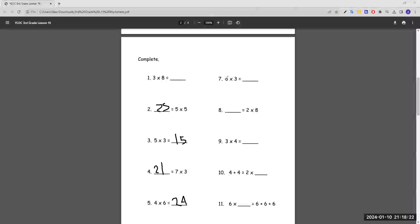Number seven: six times three equals blank — this is six plus six plus six. Six plus six is 12, plus six is 18. Number eight: eight times two equals blank, which means we're just doubling eight, and the double of eight is 16.